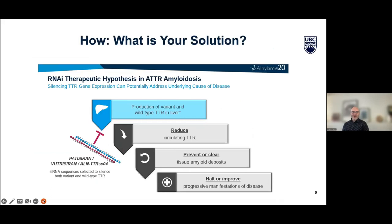What is your solution? Patisiran — and they've got a backup product called Vutrisiran. It reduces wild-type TTR in the liver, reduces circulating TTR, prevents and clears amyloid deposits, and then halts or improves the disease. This is a really well-done slide, very understandable by a lay audience, which is quite helpful.